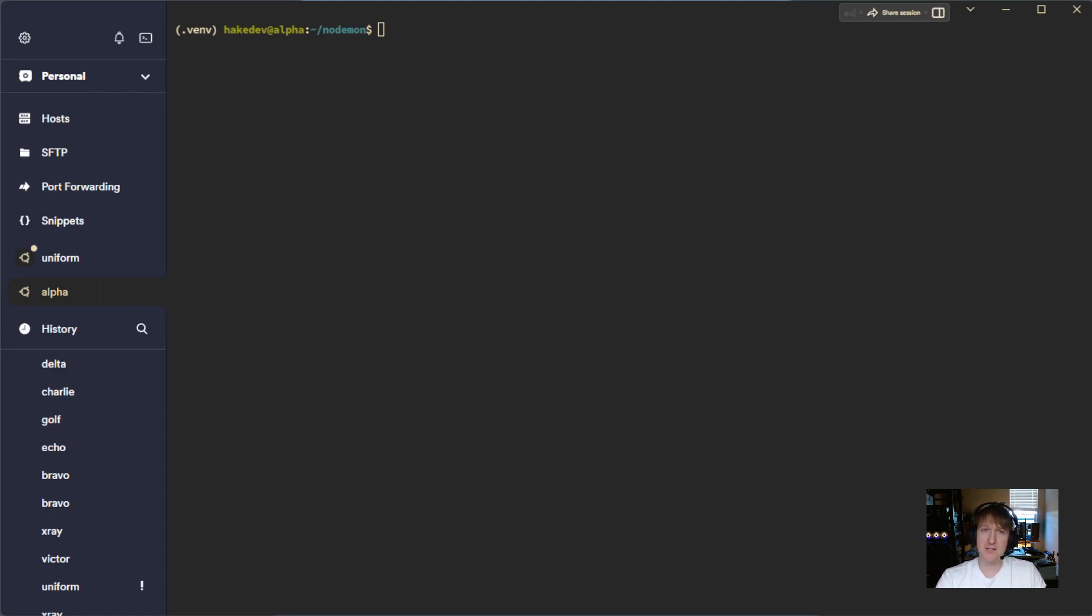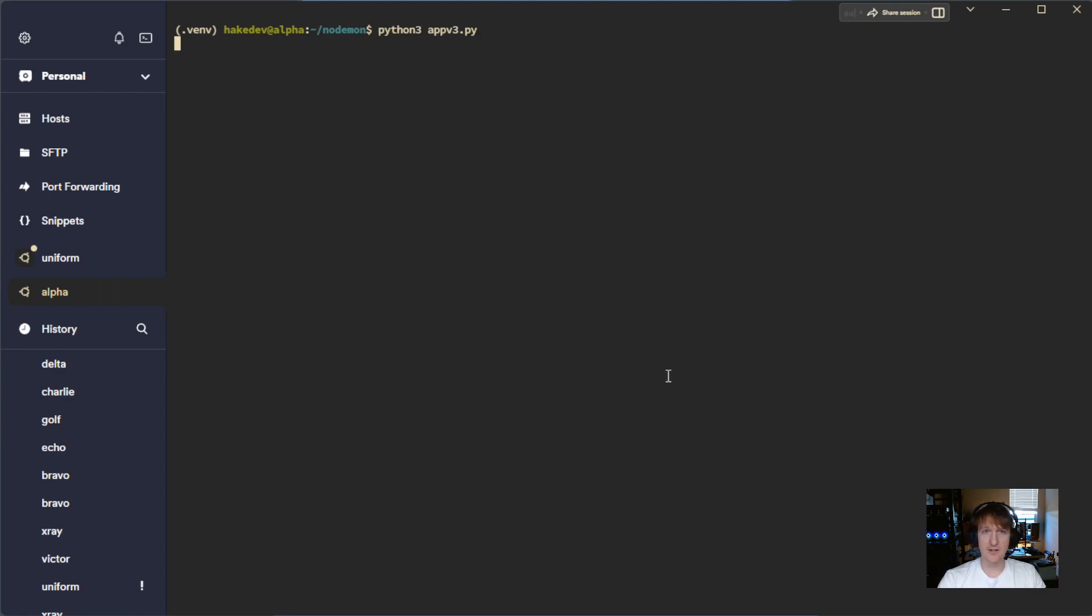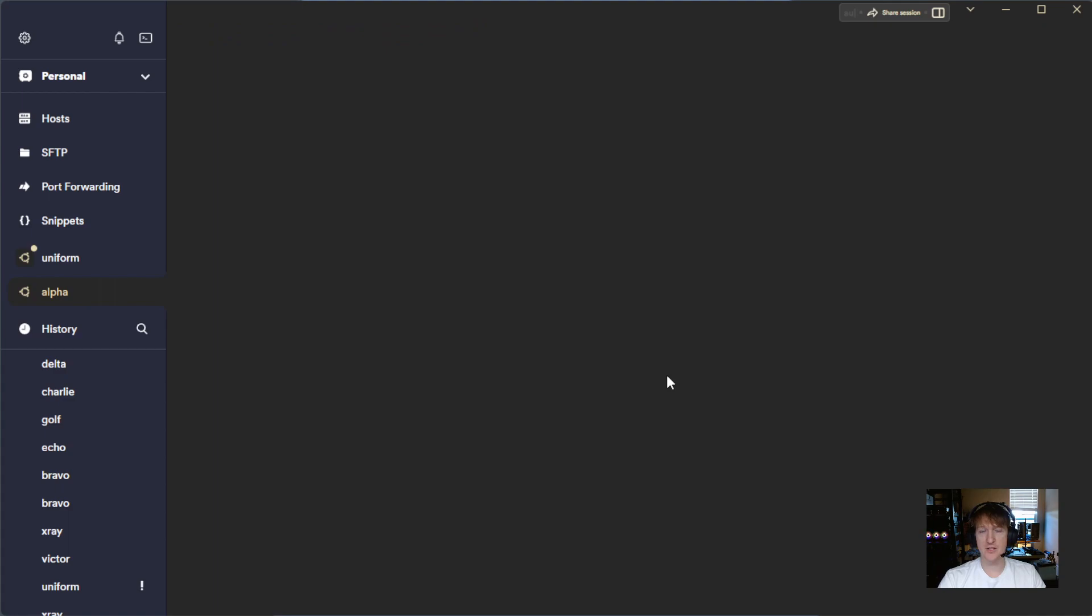So I built this app to basically be an aggregator of node information. It's still early. I've got a lot of new features that have been added to this application. Let me get it loaded up here. When you run it, the first thing you're going to see is this new dashboard.